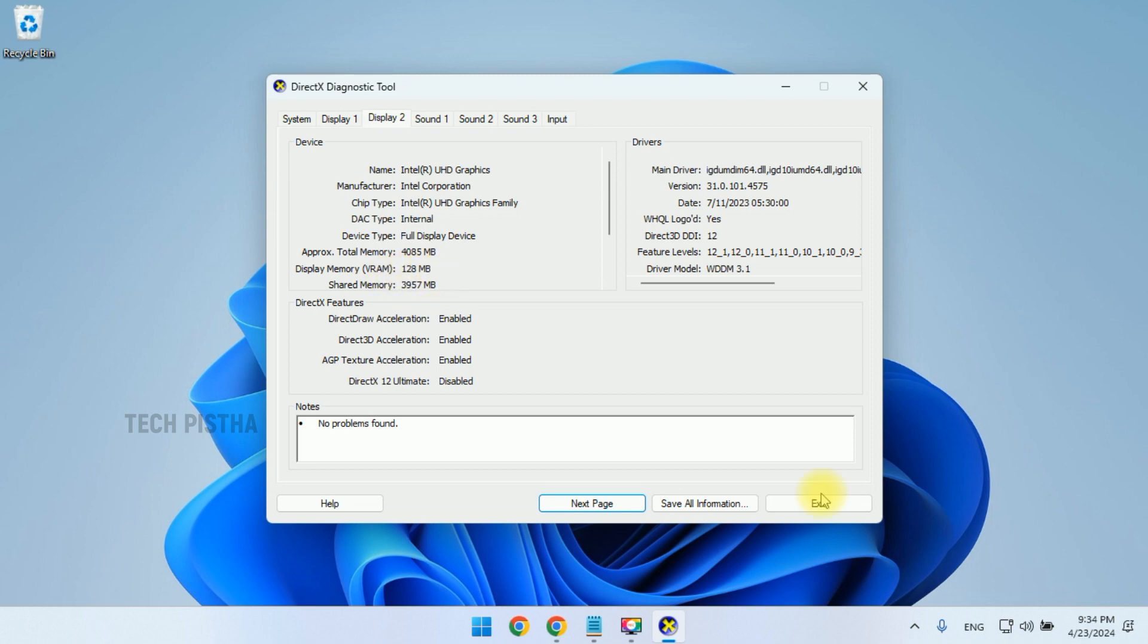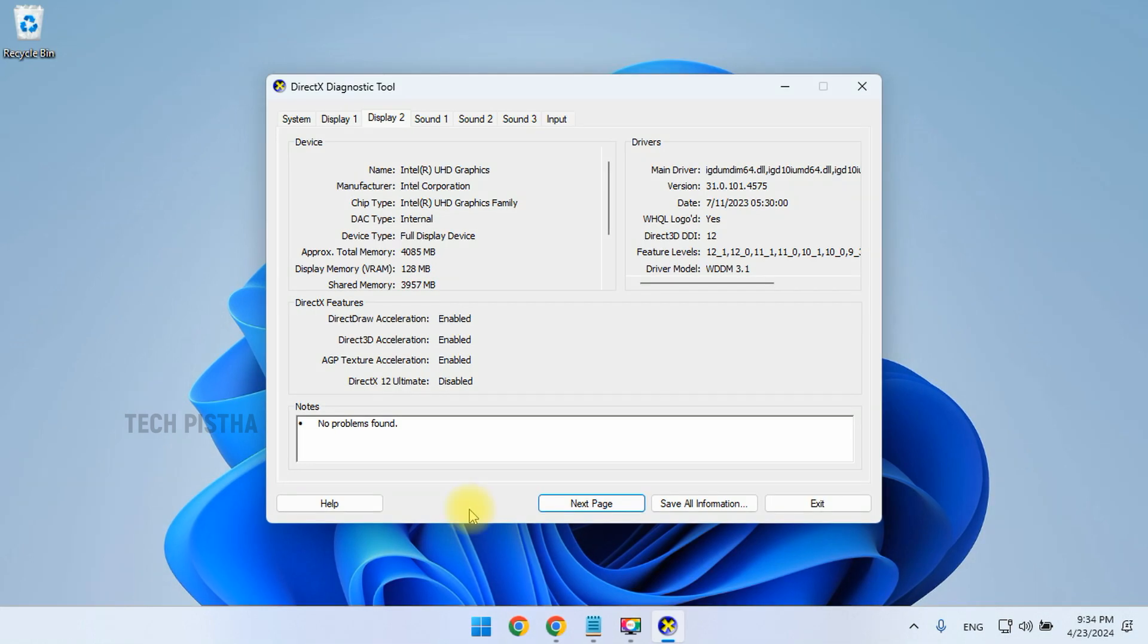In this way you can check the VRAM on Windows 11. Thanks for watching this video. If you have any questions, enter the comment section.